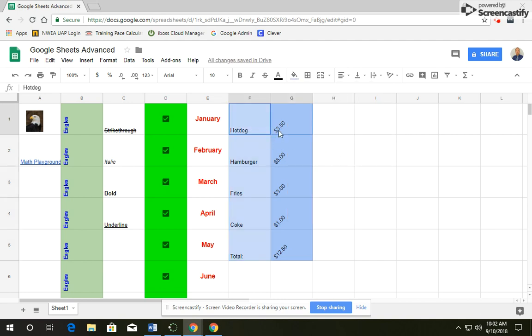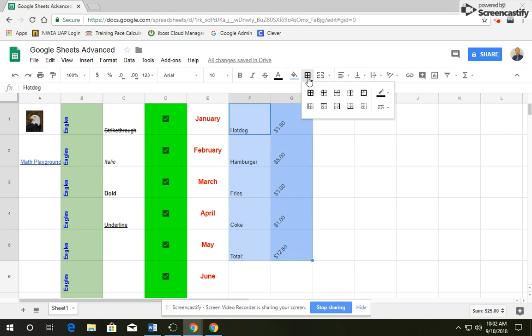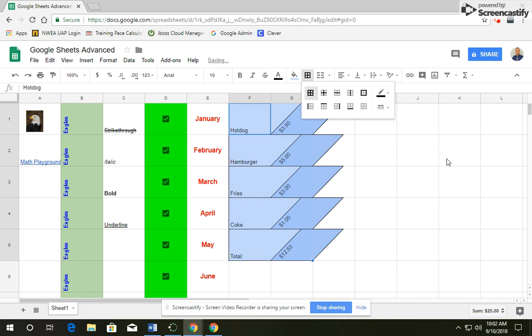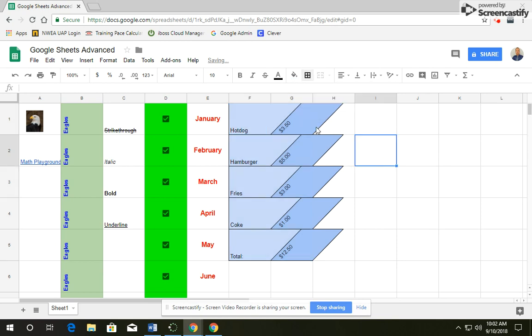And then click and drag over both these columns and we're going to add a border. So click on borders and you want to do the full border. And it changes it so it looks like this.